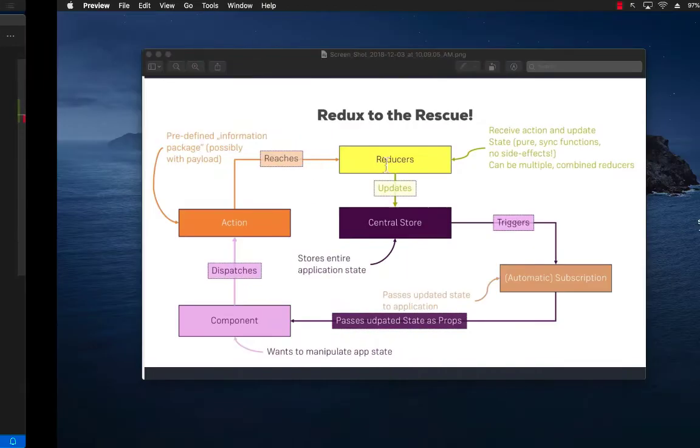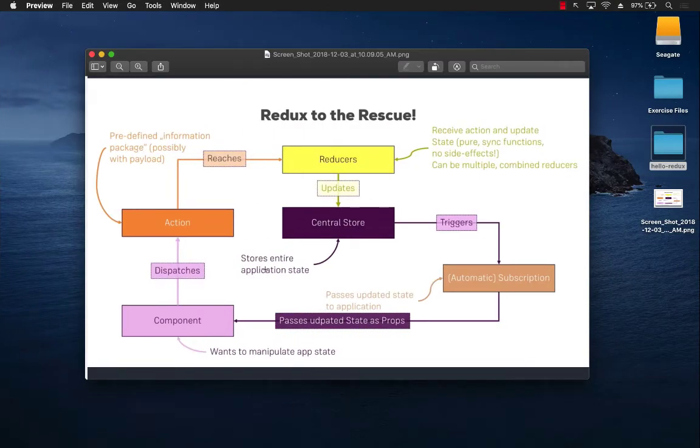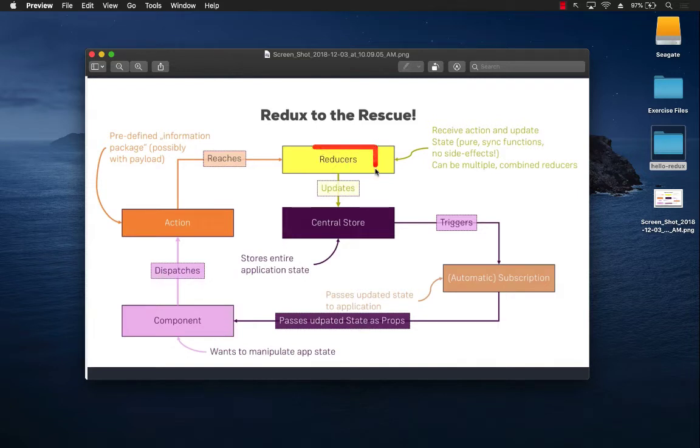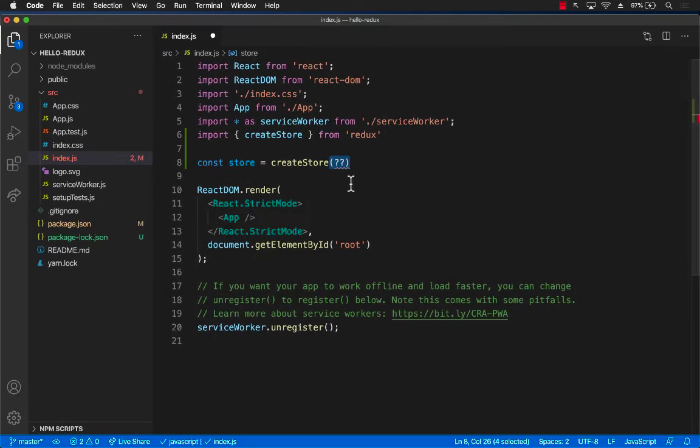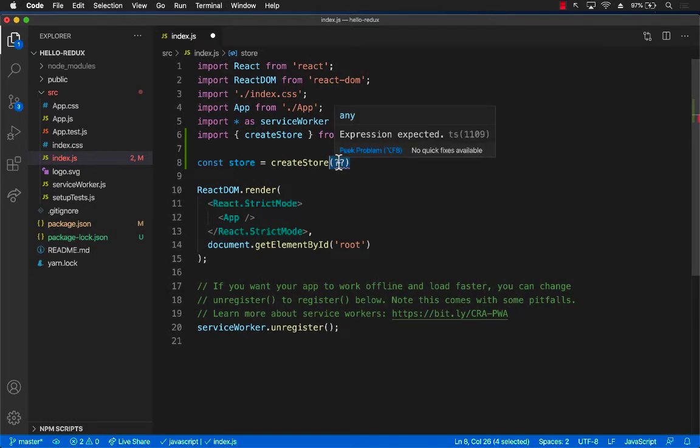And if you look at this diagram, you can see that the only thing that can update the store are the reducers. So in other words, we have to create a reducer and we have to pass the reducer right over here. But right now we don't really have any reducer.